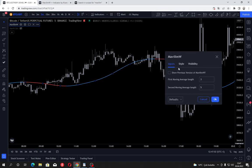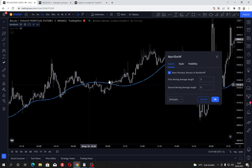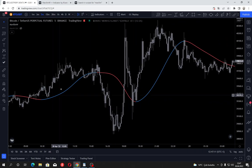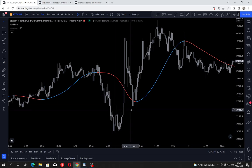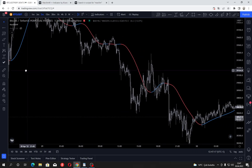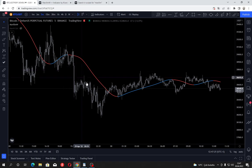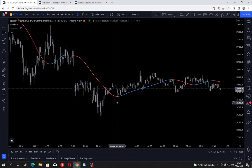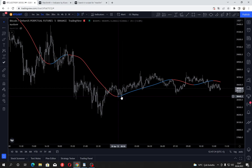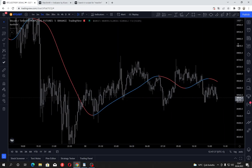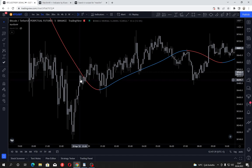There's a setting that shows the previous version of Mavilim, which is a straight blue line giving buy and sell signals based on color changes according to trend. I don't recommend using this as a buy or sell indicator, but it's a perfect indicator to combine with others and use as a dynamic support and resistance line.